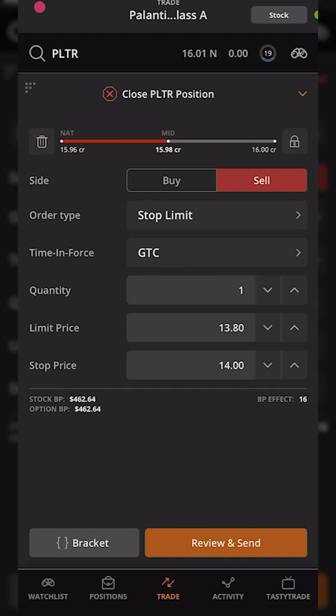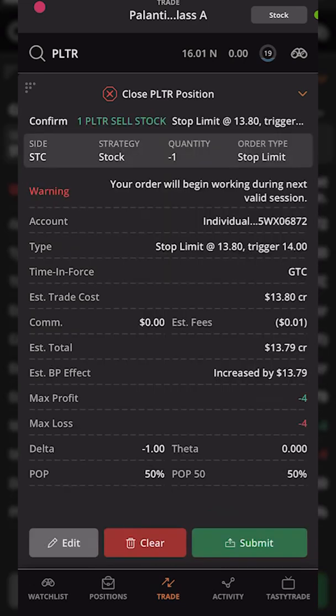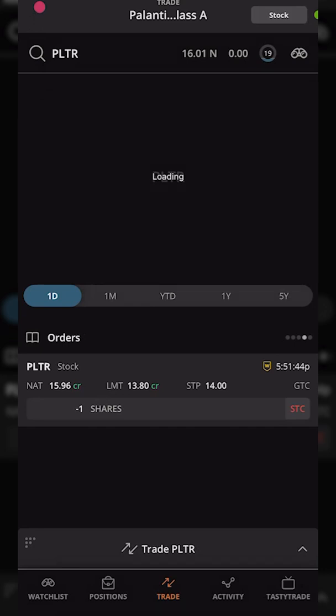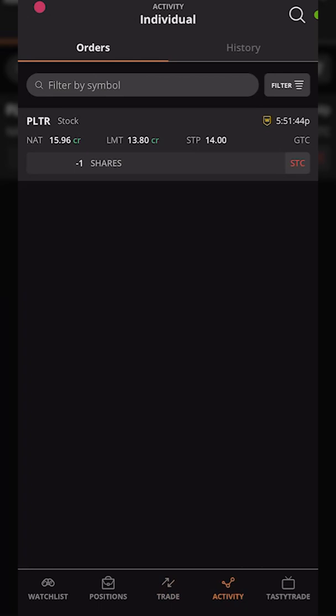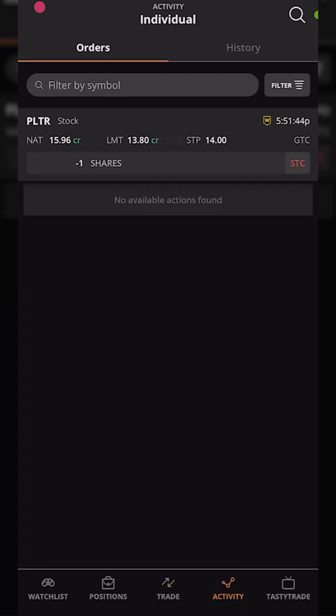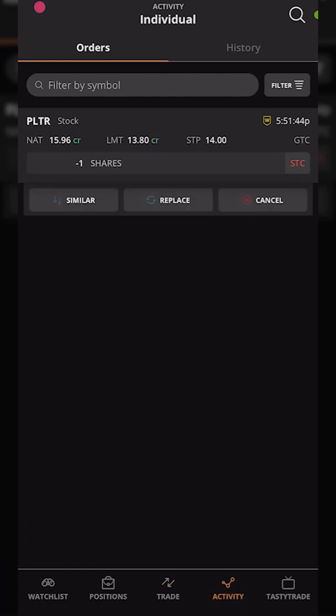Neither the stop limit nor stop market is going to be perfect because we have no idea what's going to happen next. If the stock opens at $13 but then immediately drops to $10, you'd wish you used a stop market order to get out at $13. But if it opens at $13 and goes back up to $14, you'd have wished you used a stop limit order. It's really whichever one you feel most comfortable using. If we're happy with the order, we hit 'Review and Send' in the lower right, confirm everything looks correct, and submit. The order appears on the activity page showing a stop activation price of $14 and limit price of $13.80. To cancel, click the order ticket and hit cancel, confirm with yes, and the order is cancelled.